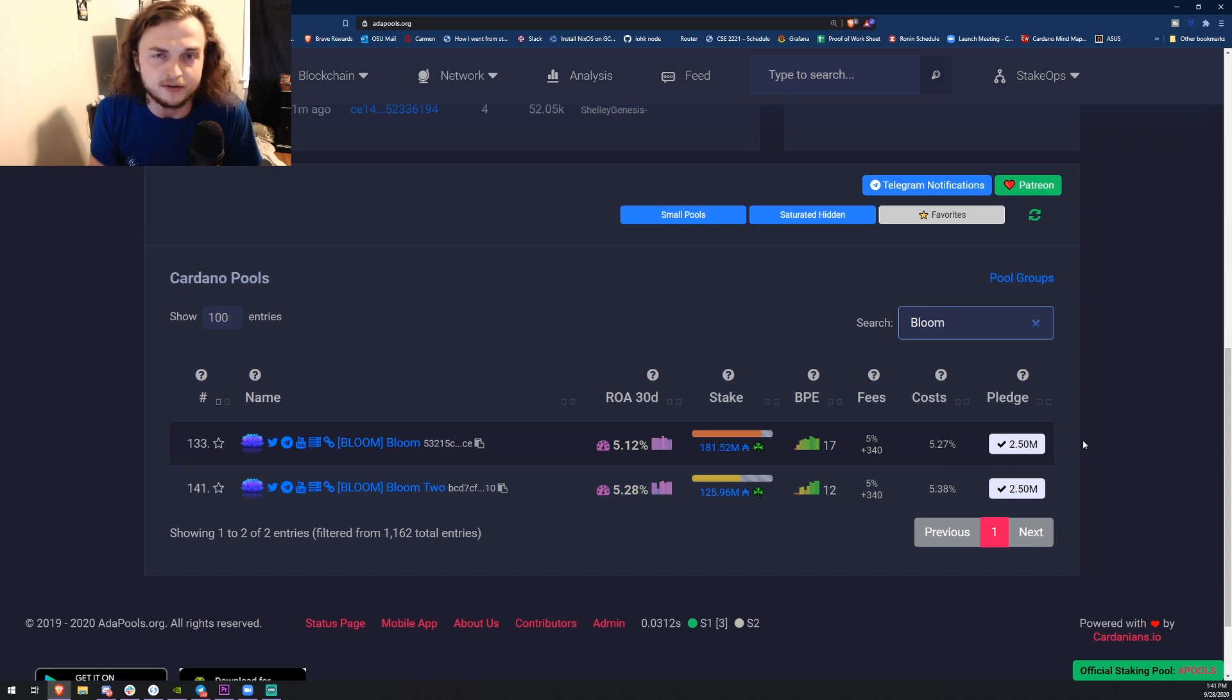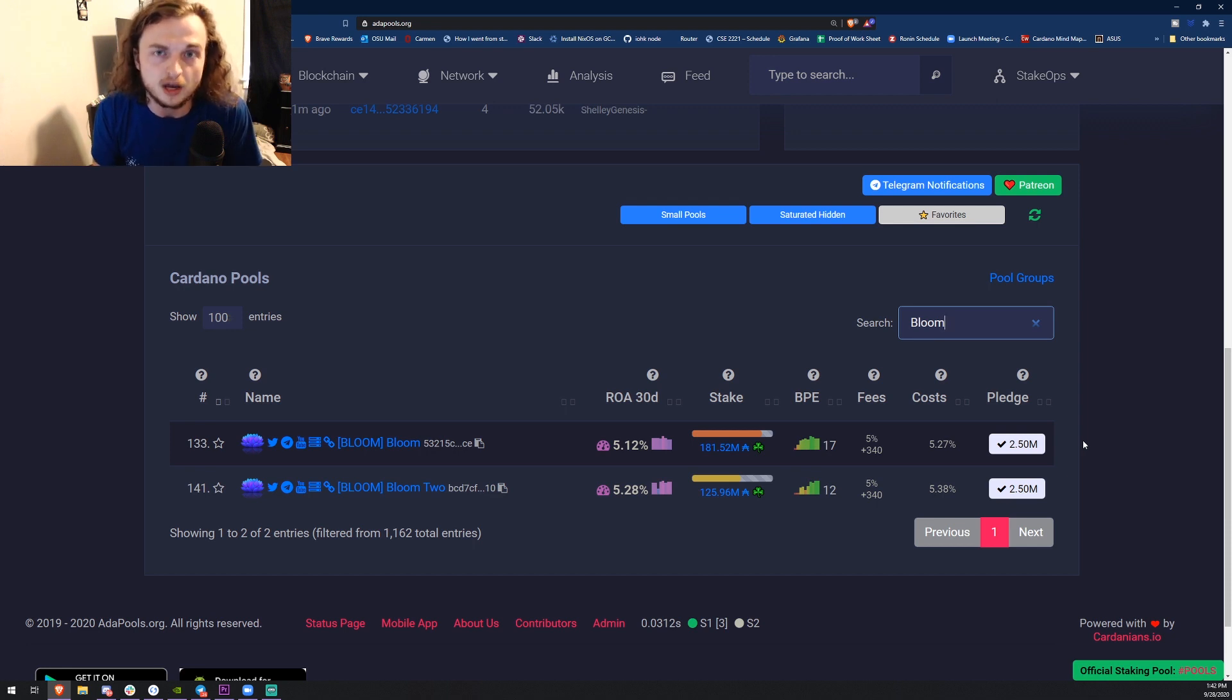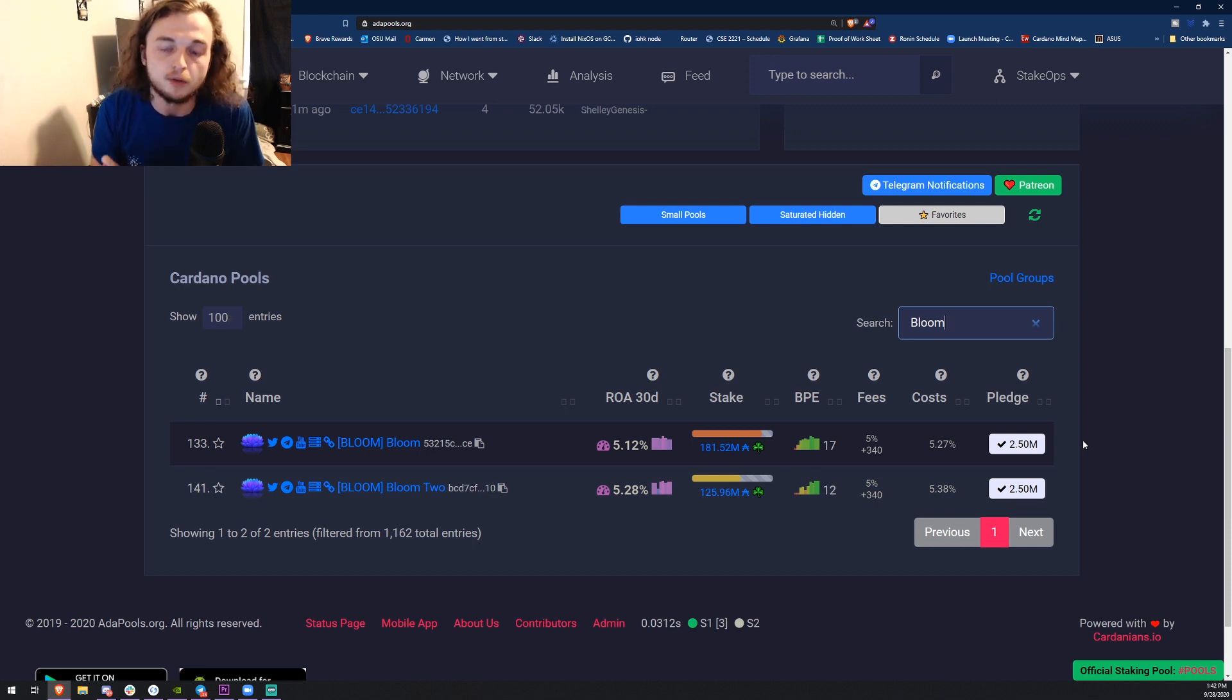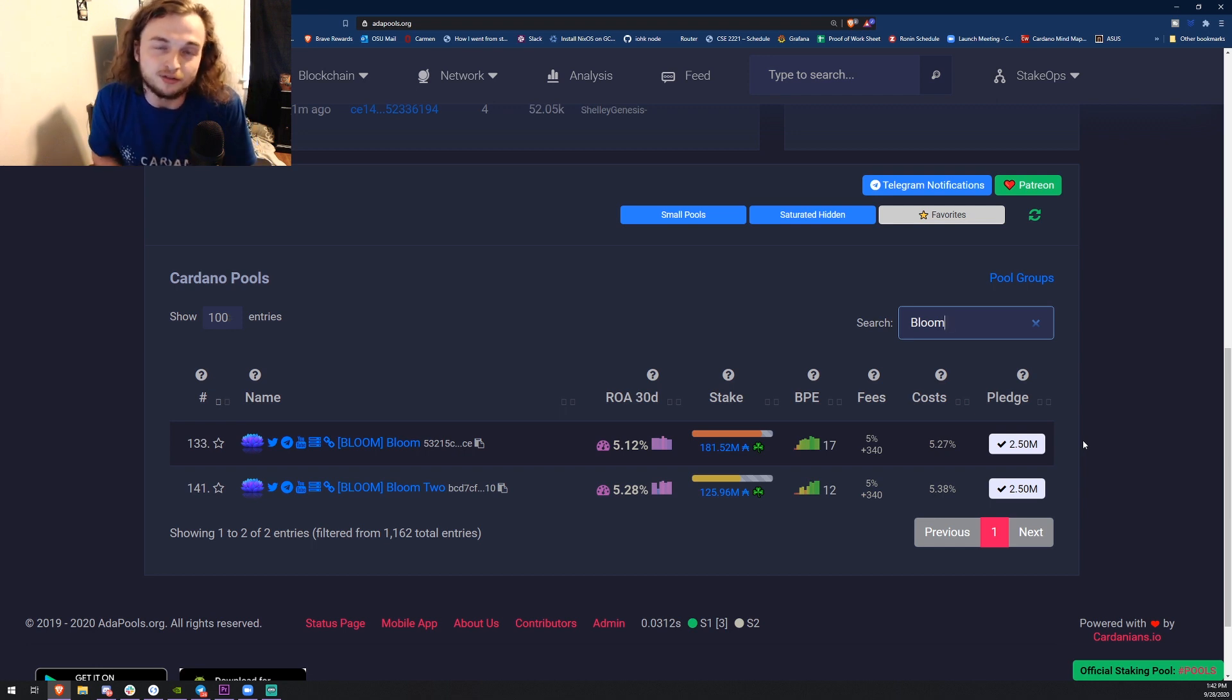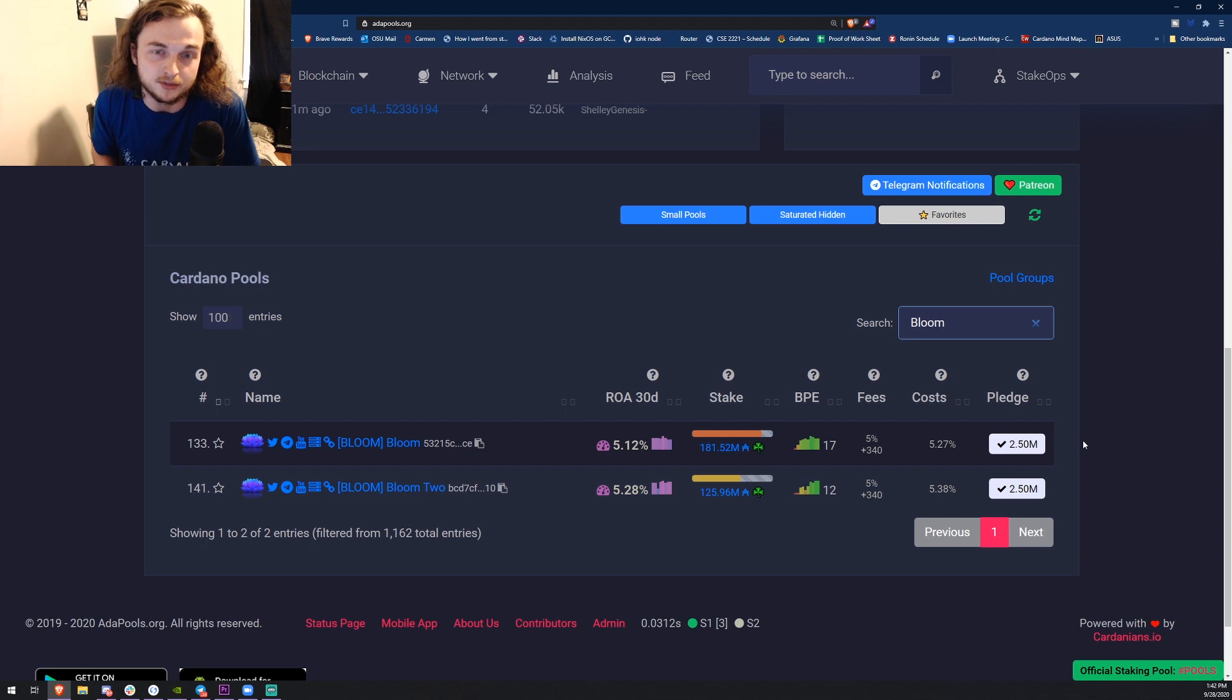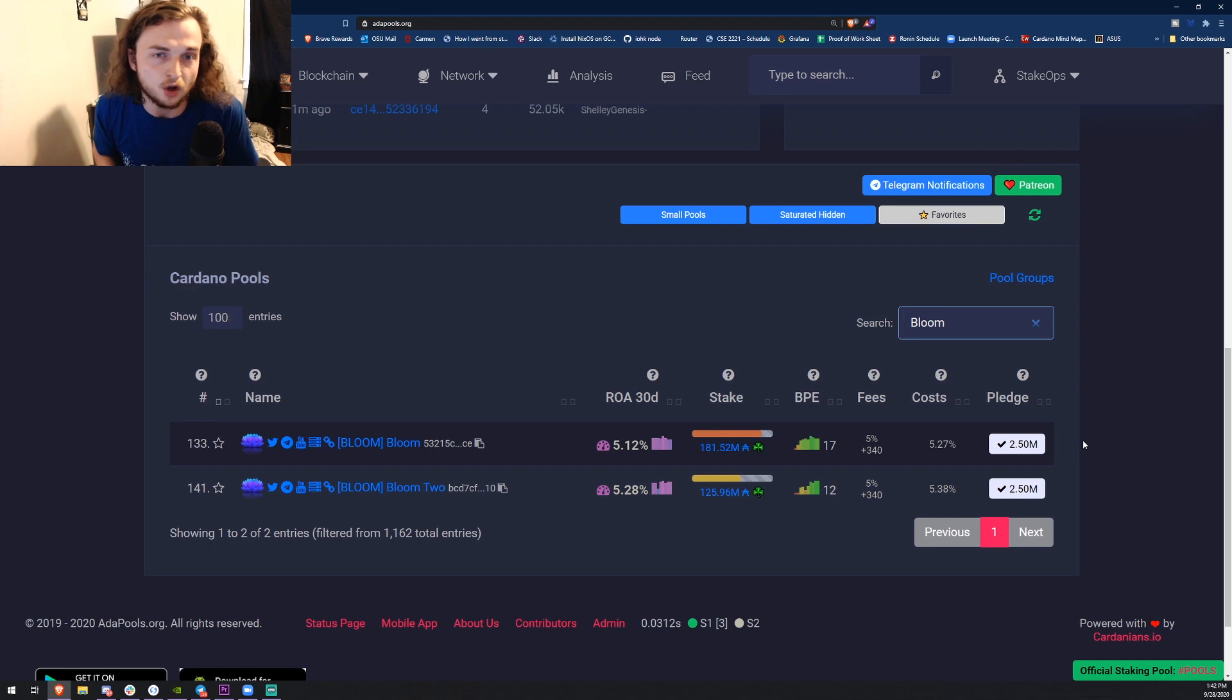If you want to support the channel financially, the best way you can do so is delegating to my pools. I have Bloom and Bloom 2. Both pools have a 2.5 million pledge and we are delegated by 3,000 different delegates in the Cardano ecosystem. That shows you that a lot of other people believe in Bloom, and I do personally. I delegate all my ADA to Bloom.